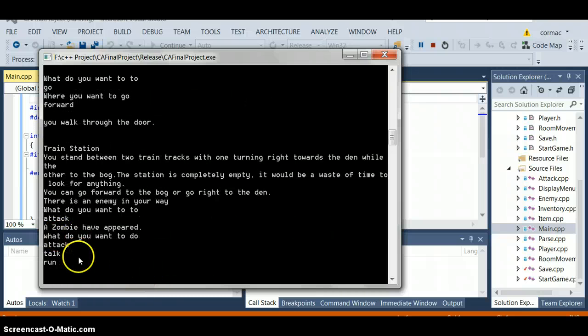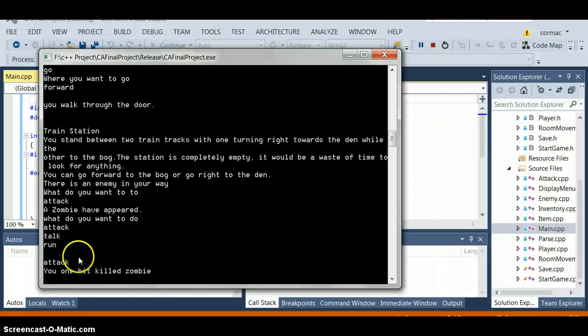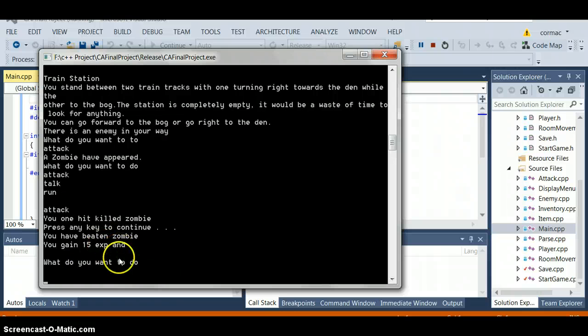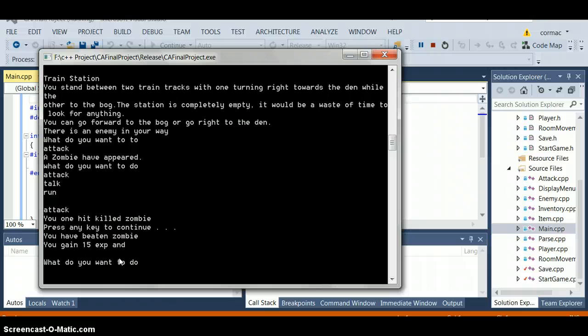And there's an enemy here so we might want to attack. And what do I want to do? Well obviously I want to attack. Yeah we want to hit, kill it and we got fifteen points. And what do we want to do now?